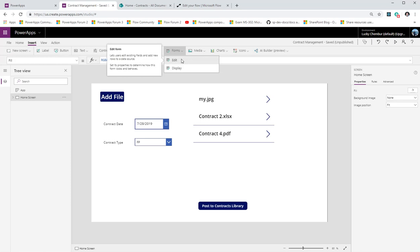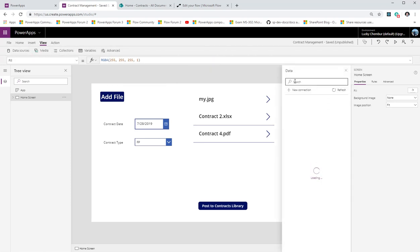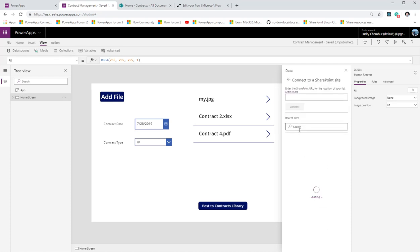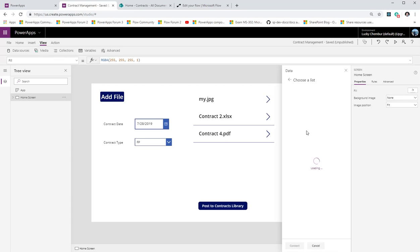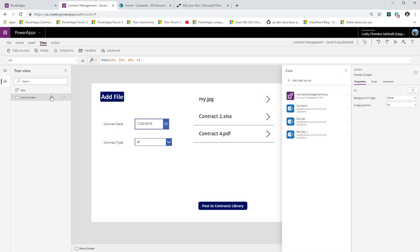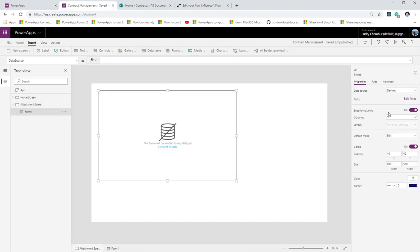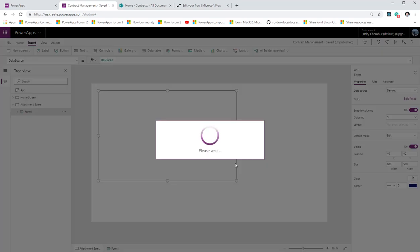First I need to create a connection with SharePoint, so I'm going to connect to any list in SharePoint that has attachments enabled. Once I do that I'm going to create another screen — we are going to call this the Attachments screen — and out here I'll create an edit form and connect it to a list as my data source.